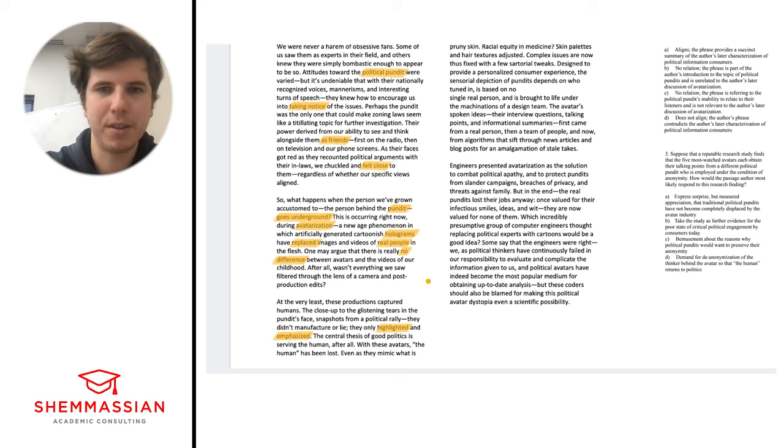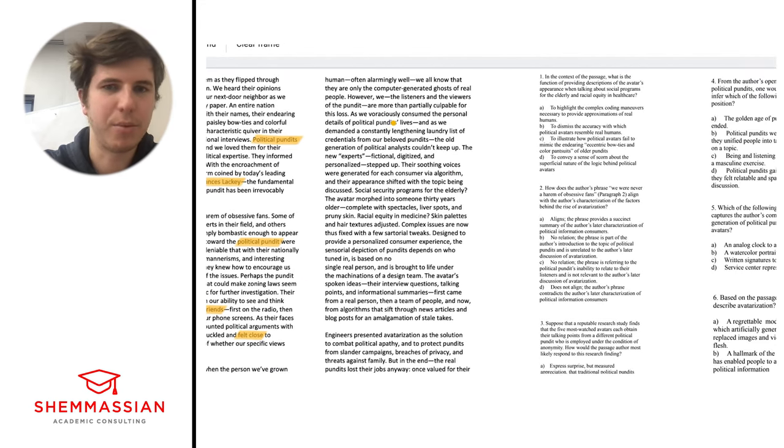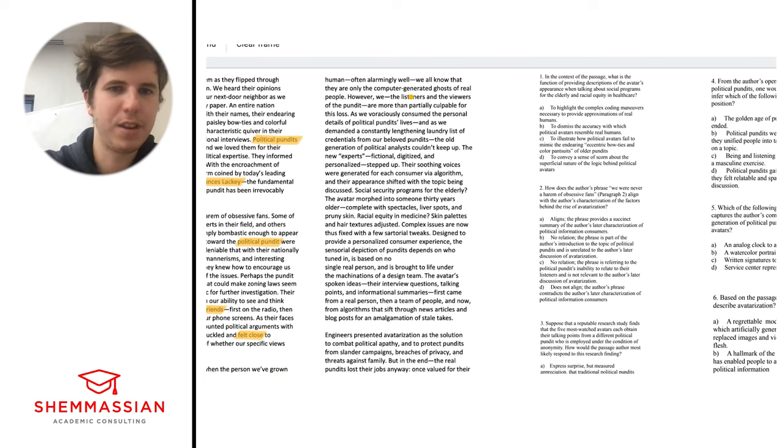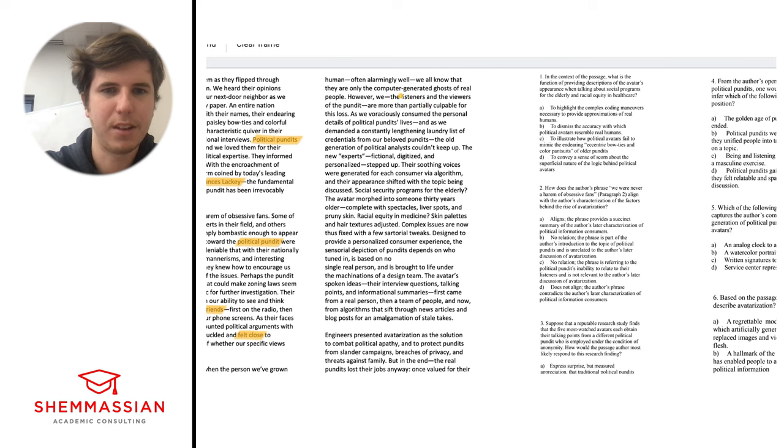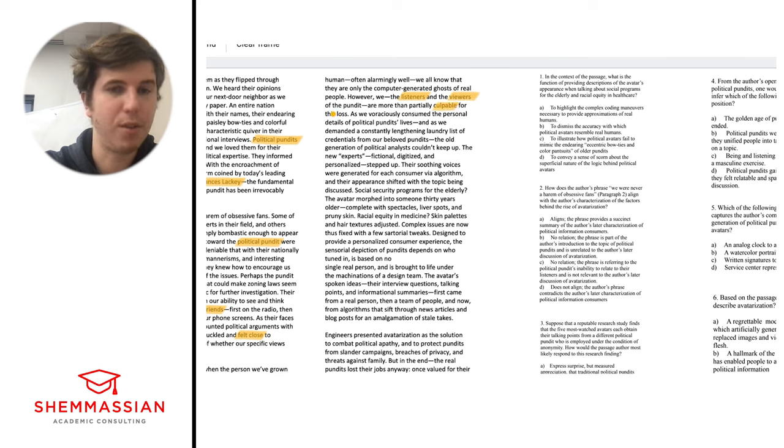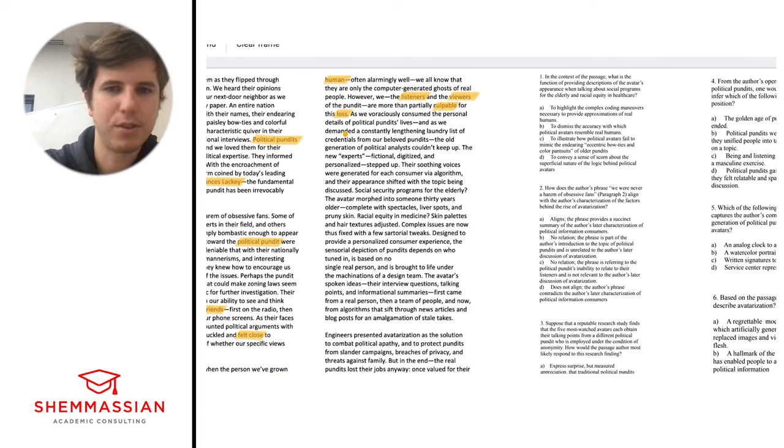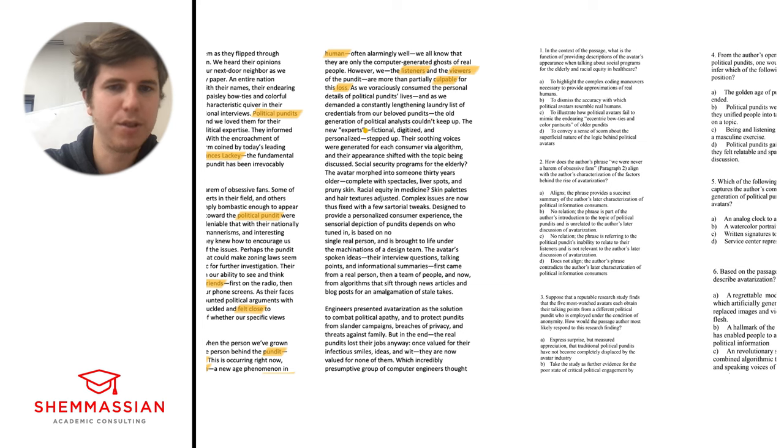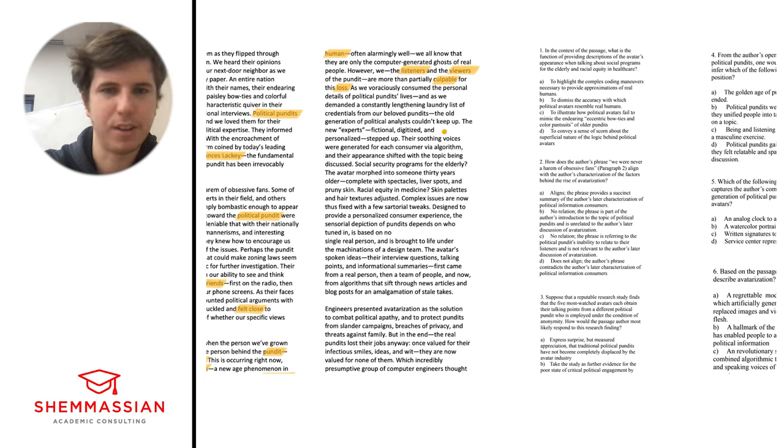One may argue that there is really no difference between avatars and the videos of our childhood. After all, wasn't everything we saw filtered through the lens of a camera and post-production edits? Good point. At the very least, these productions captured humans. The close-up to the glistening tears on the pundit's face, snapshots from a political rally - they didn't manufacture or lie, they only highlighted and emphasized. I'll highlight 'highlighted and emphasized.' We're talking about original pundits here. The central thesis of good politics is serving the human, after all. With these avatars, the human has been lost.